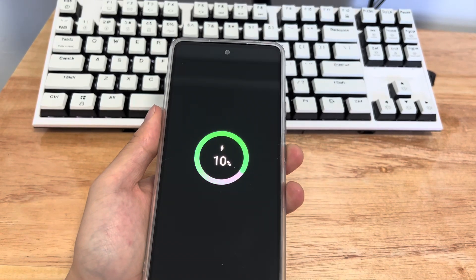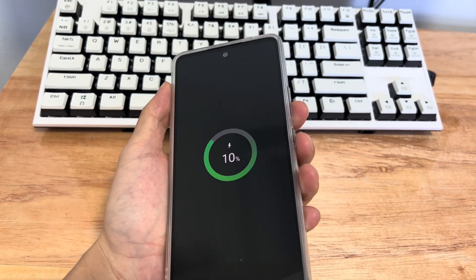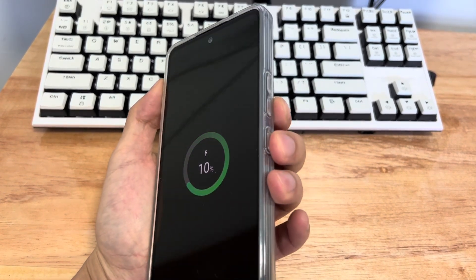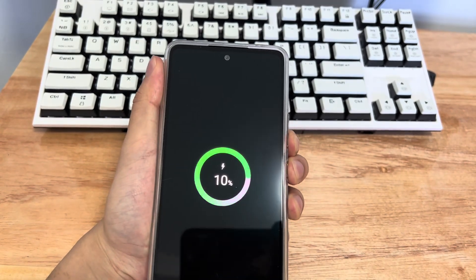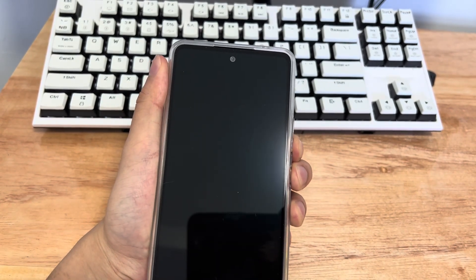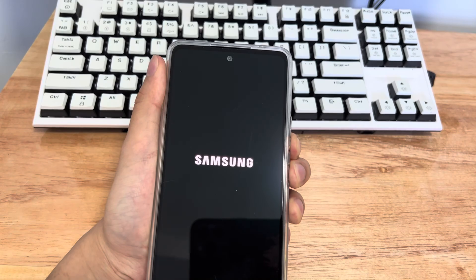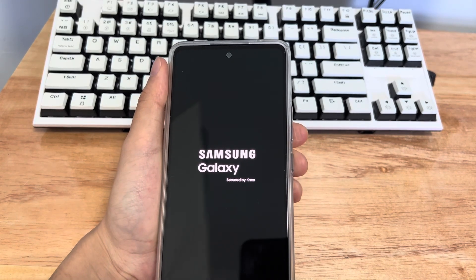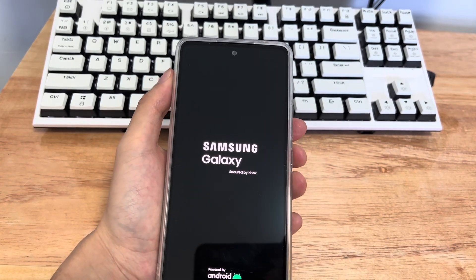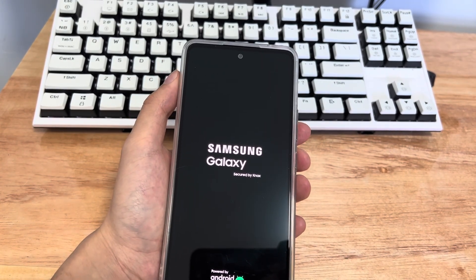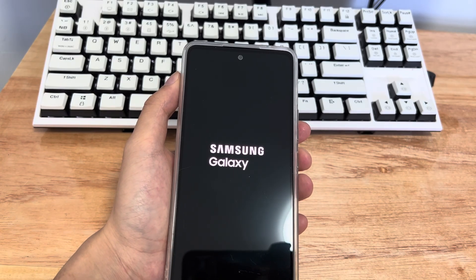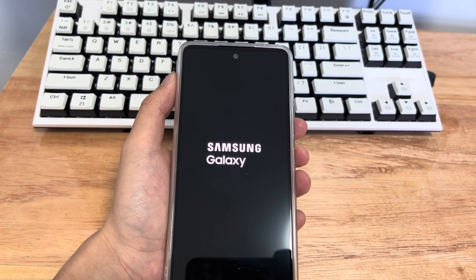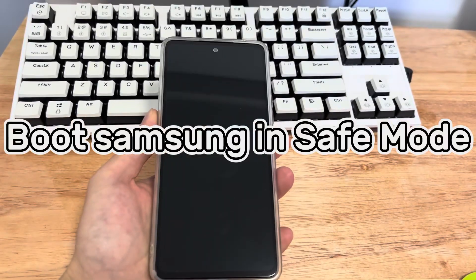Please use the Samsung key combination power button and volume down button to hard restart the phone. Press and hold the combination key of the Samsung mobile phone for 10 to 15 seconds until the mobile phone vibrates or see the Samsung mobile phone icon. At this time, you can let go, wait for the mobile phone to complete the restart and check whether the mobile phone returns to normal.